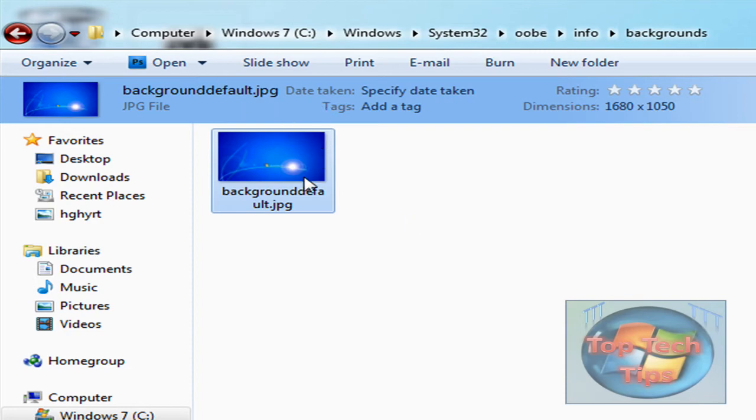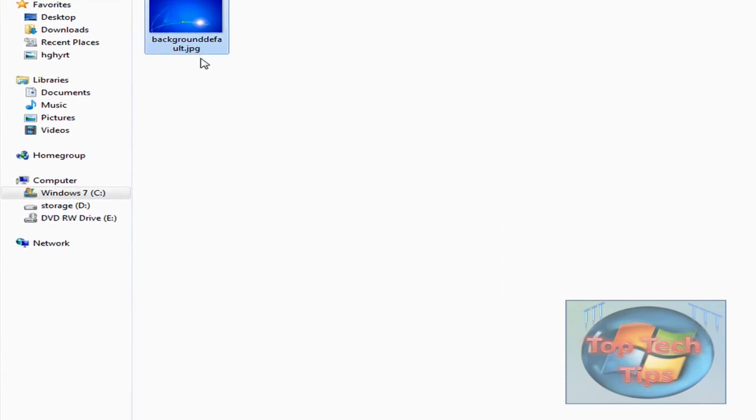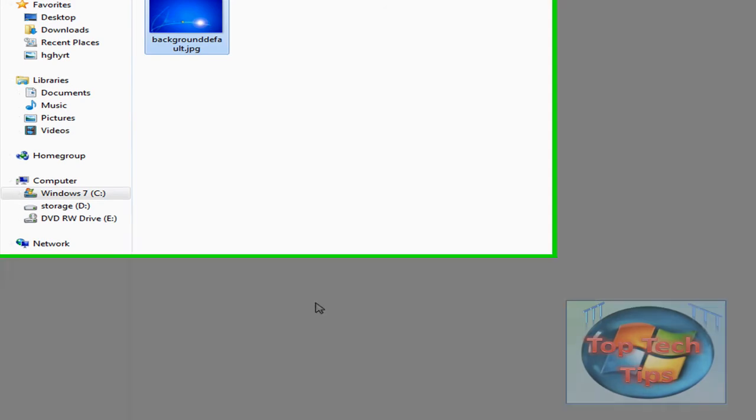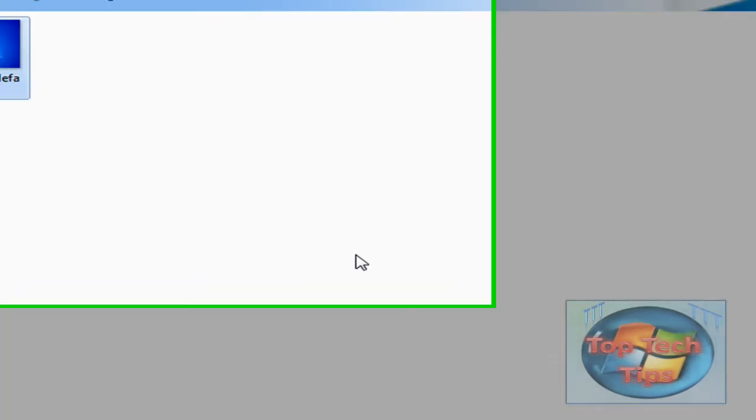Once you rename your image to BackgroundDefault, that means that the RegEdit will use the OEM background, which is right here. When you lock your computer or log off, it will have that background.